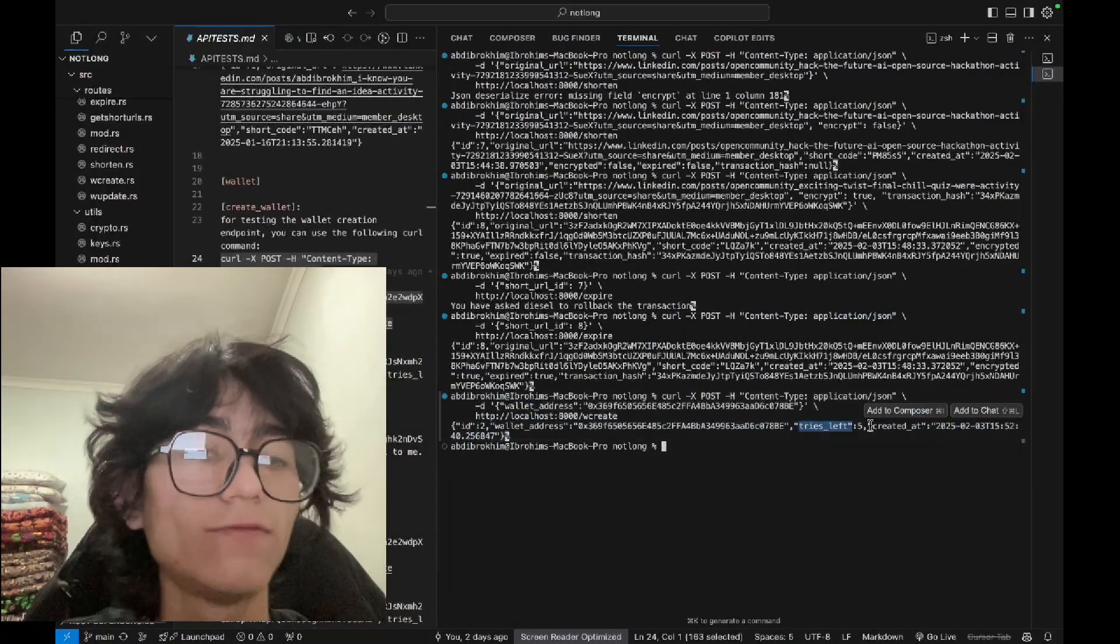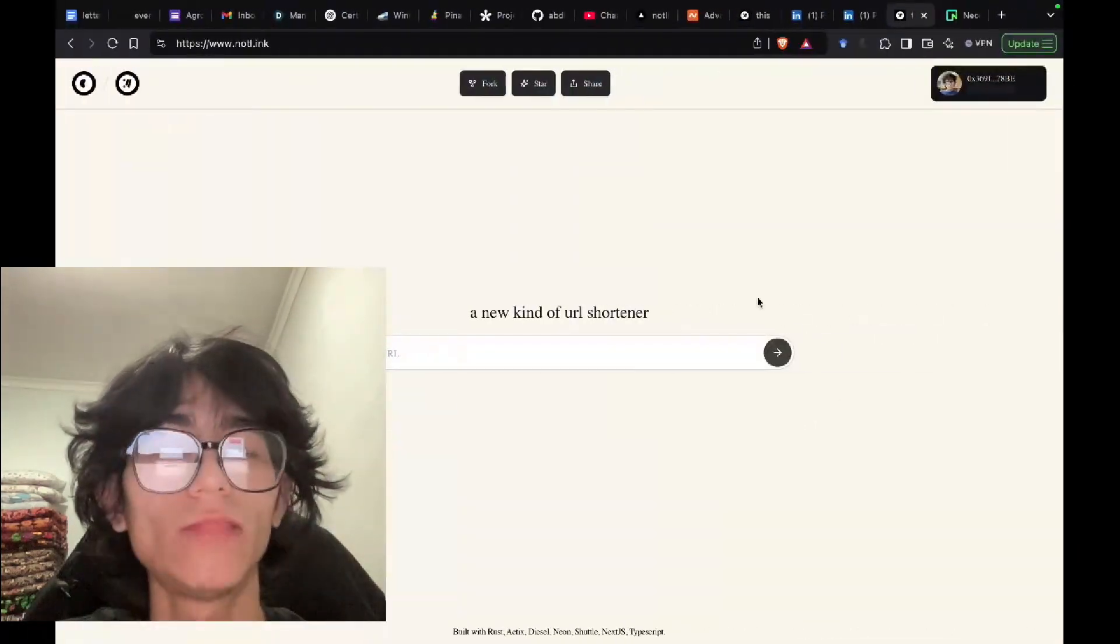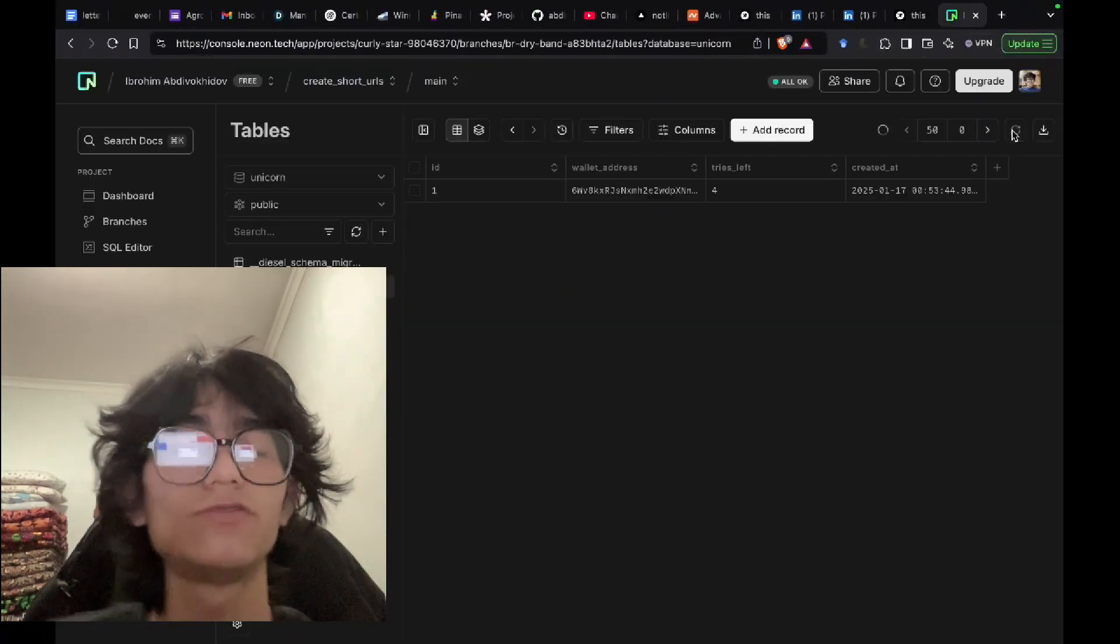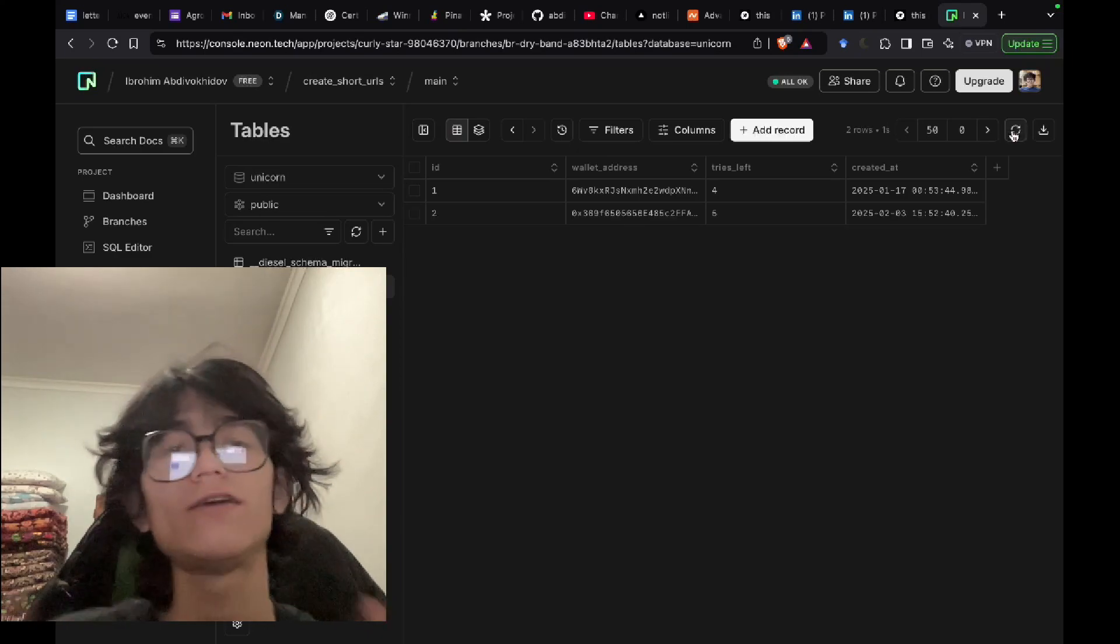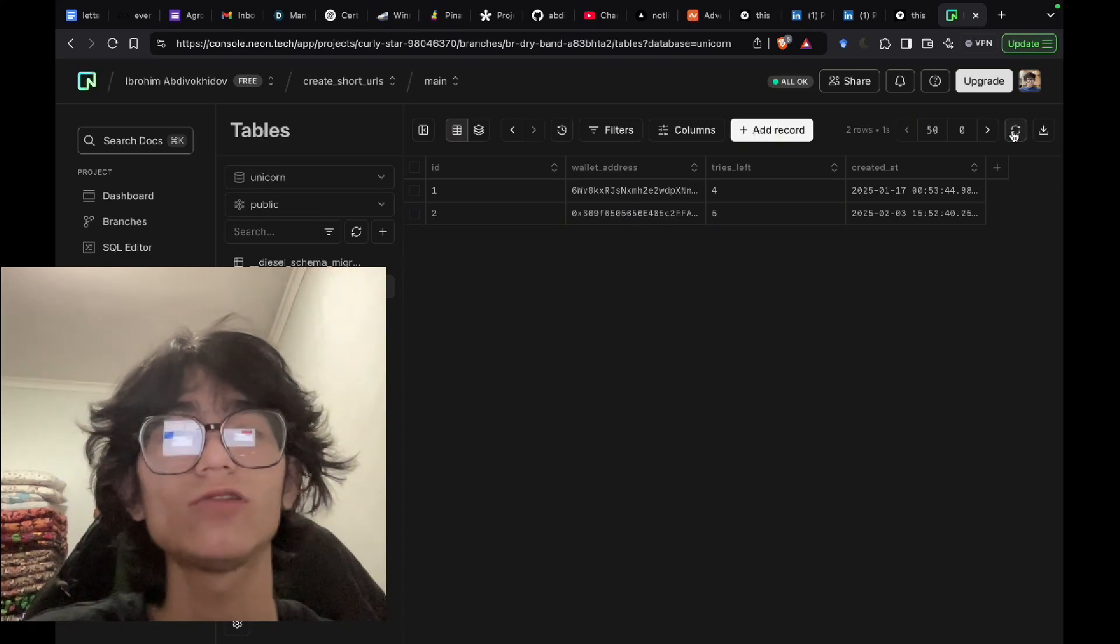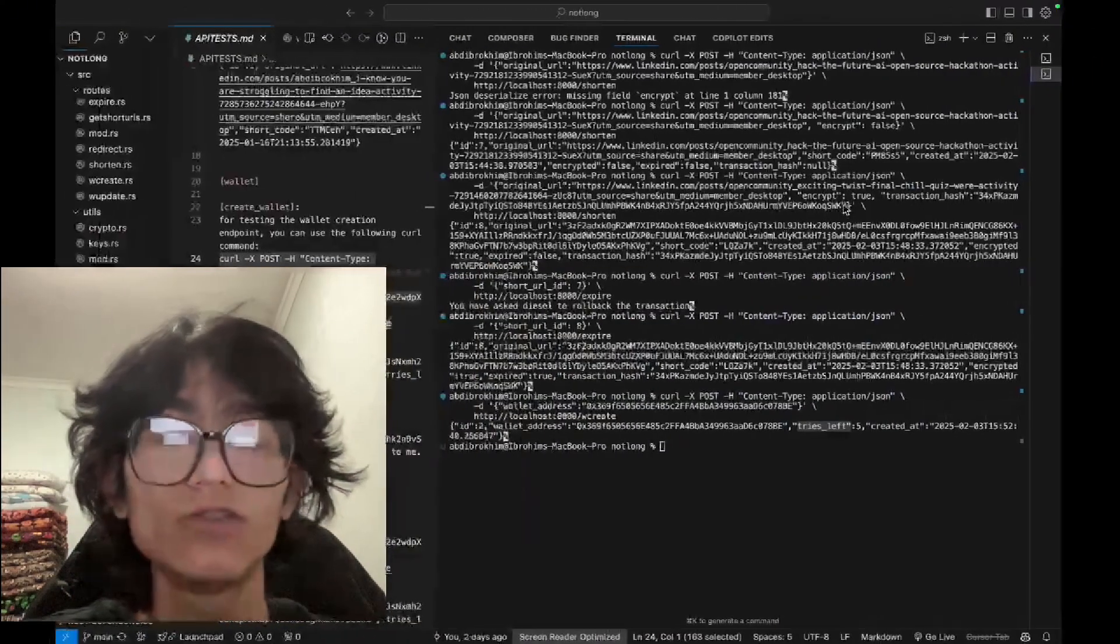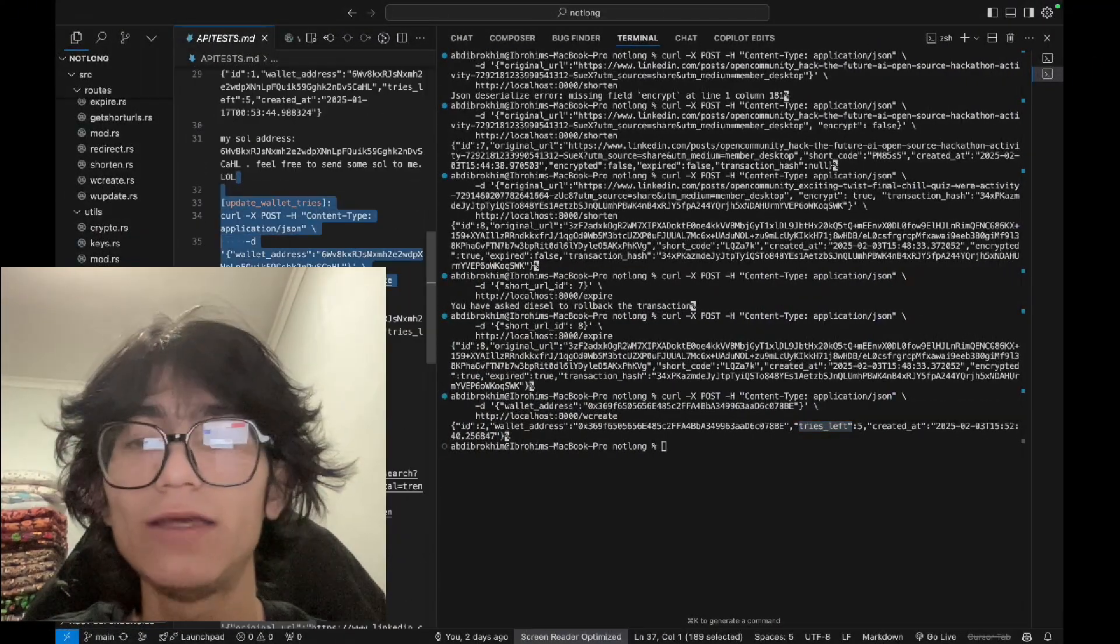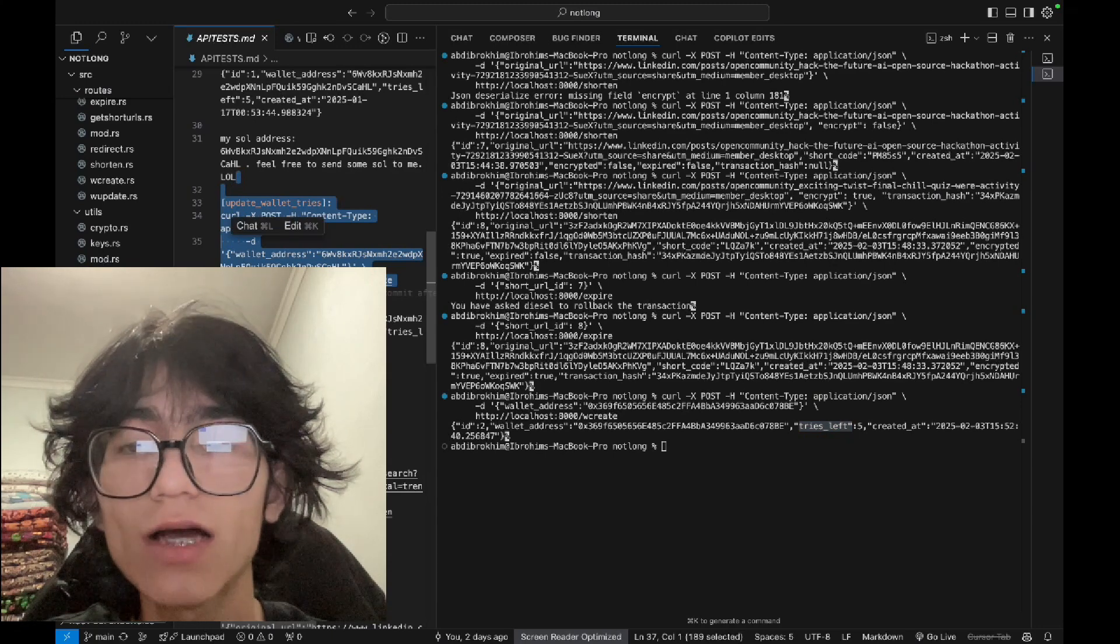We have five tries left. By default we have five tries. After five tries you should make a purchase and then you may shorten URLs. And that updates the folder tries.